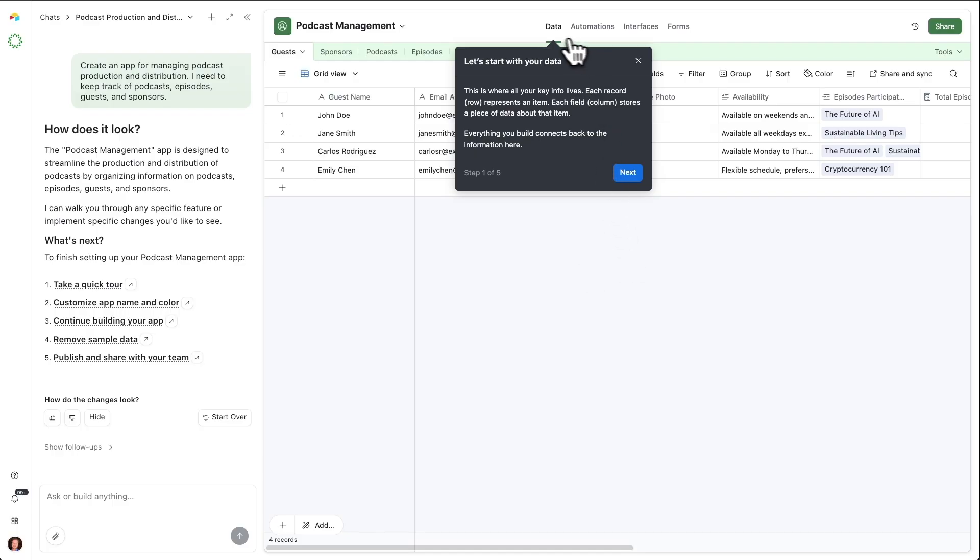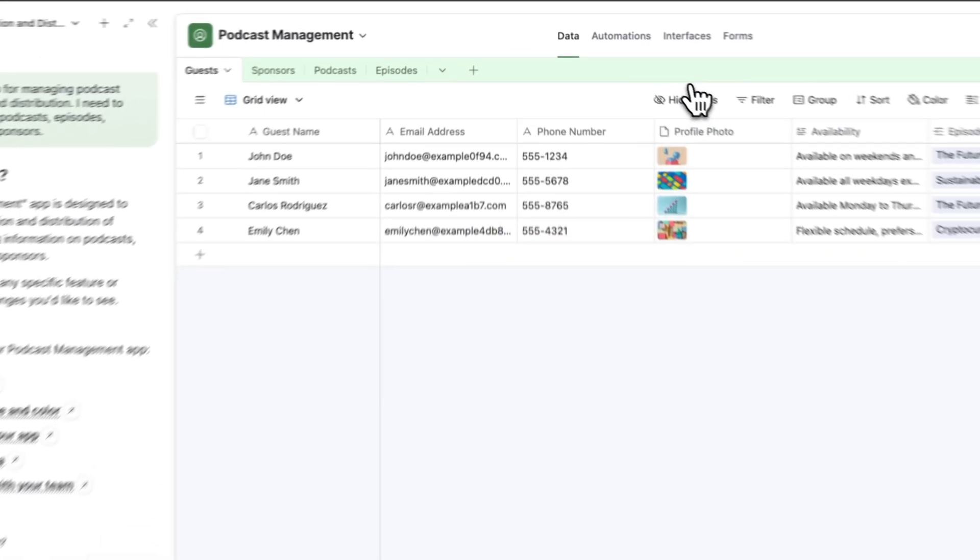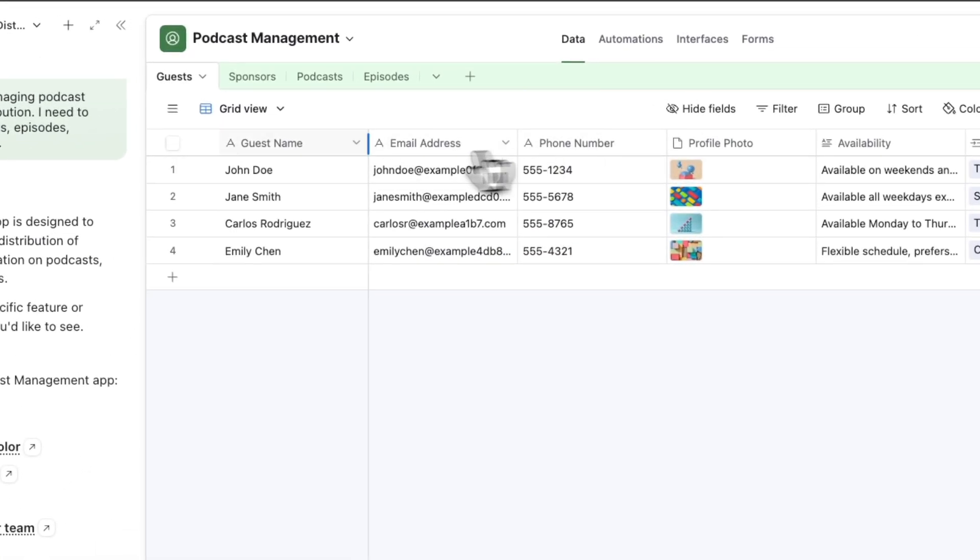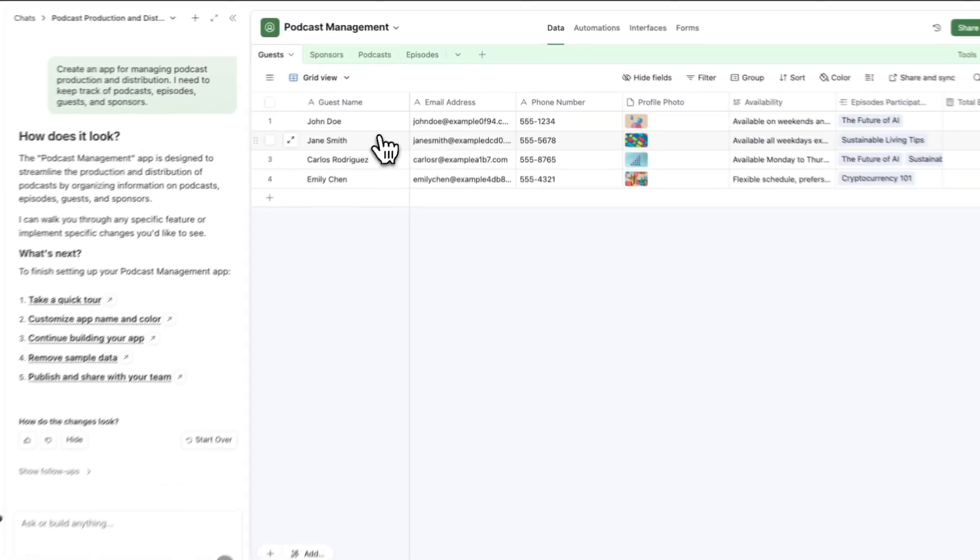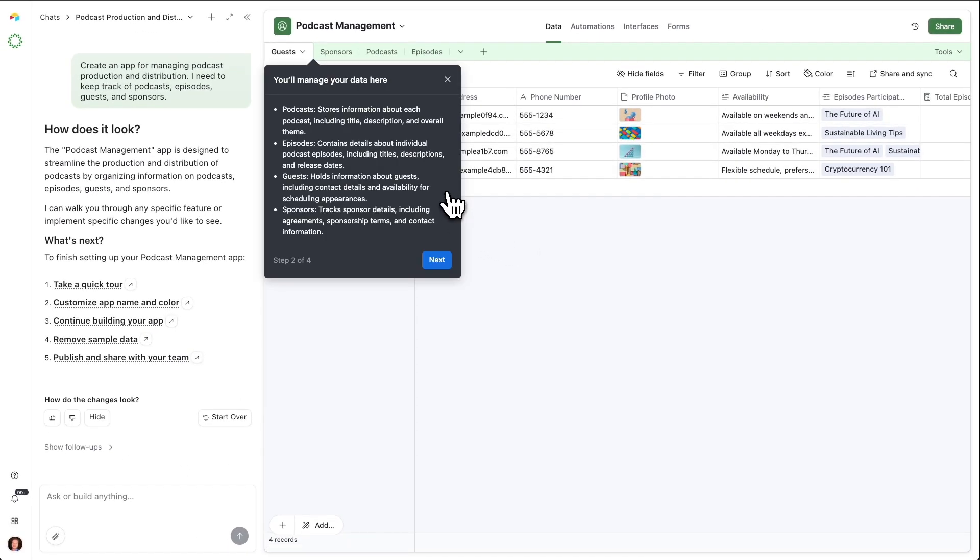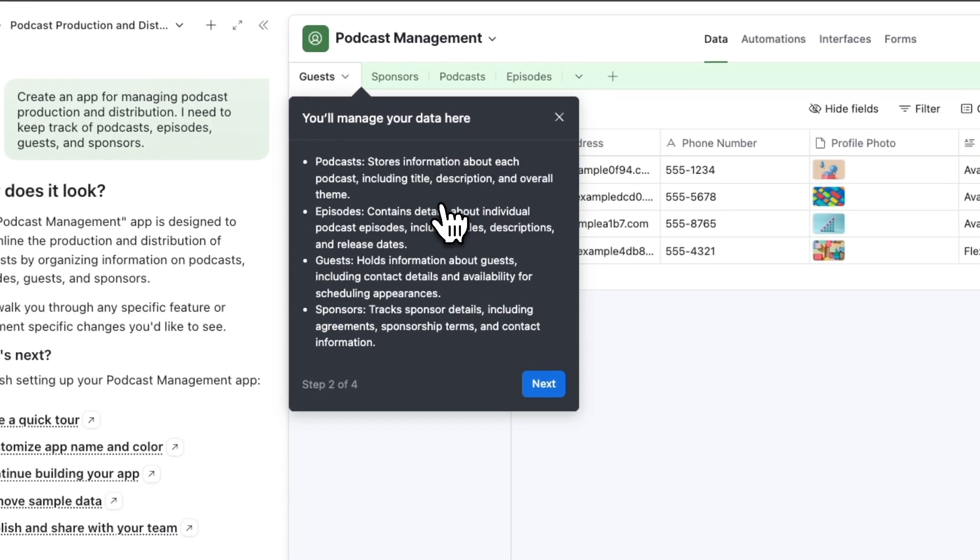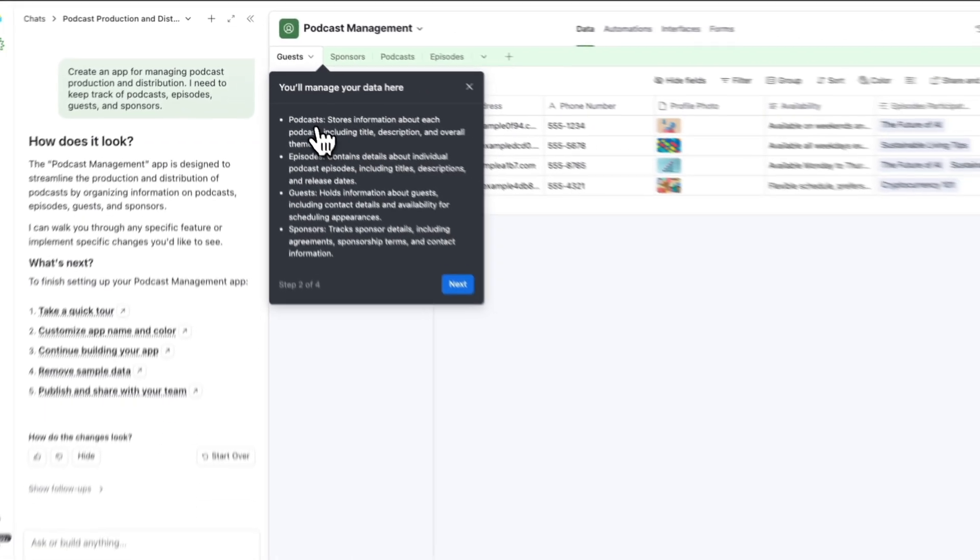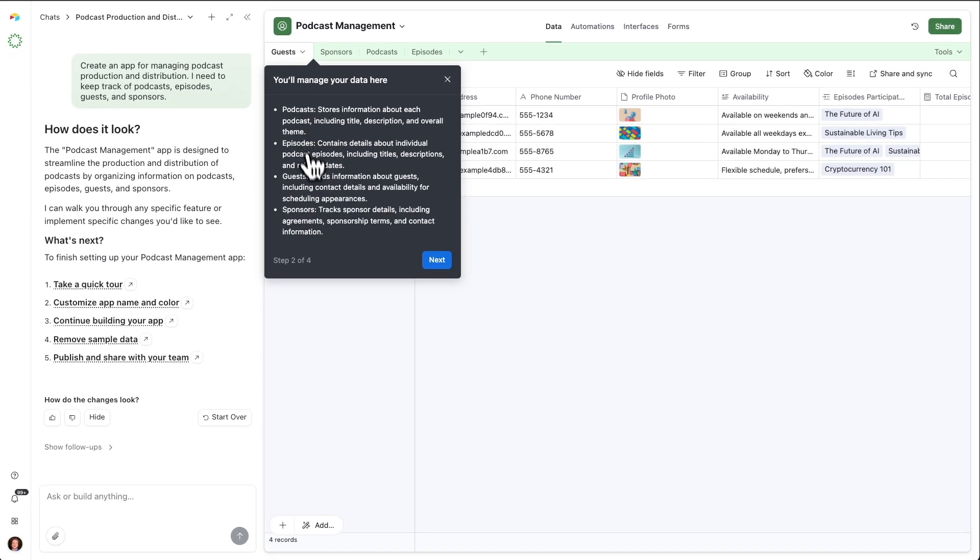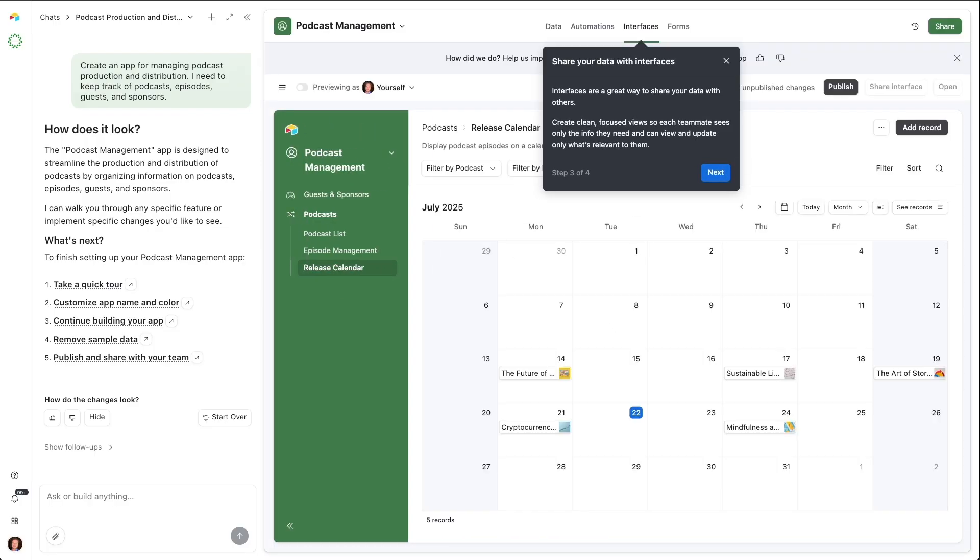When I hit take a quick tour, Omni is going to help talk me through what it has created here. This first tab up at the top is what we call the data layer. This is where our key information actually lives. Guests, sponsors, podcasts, episodes, those are tables. Guest name, email address, phone number, those are fields. And then John Doe, Jane Smith, and so on, those are records. It's given us some specific onboarding that's particular to our app, talking us through what each of these tables is intended to keep track of. And then we move to the interface layer. This is where we'll actually visualize all that data, take action on it, and share it with others.